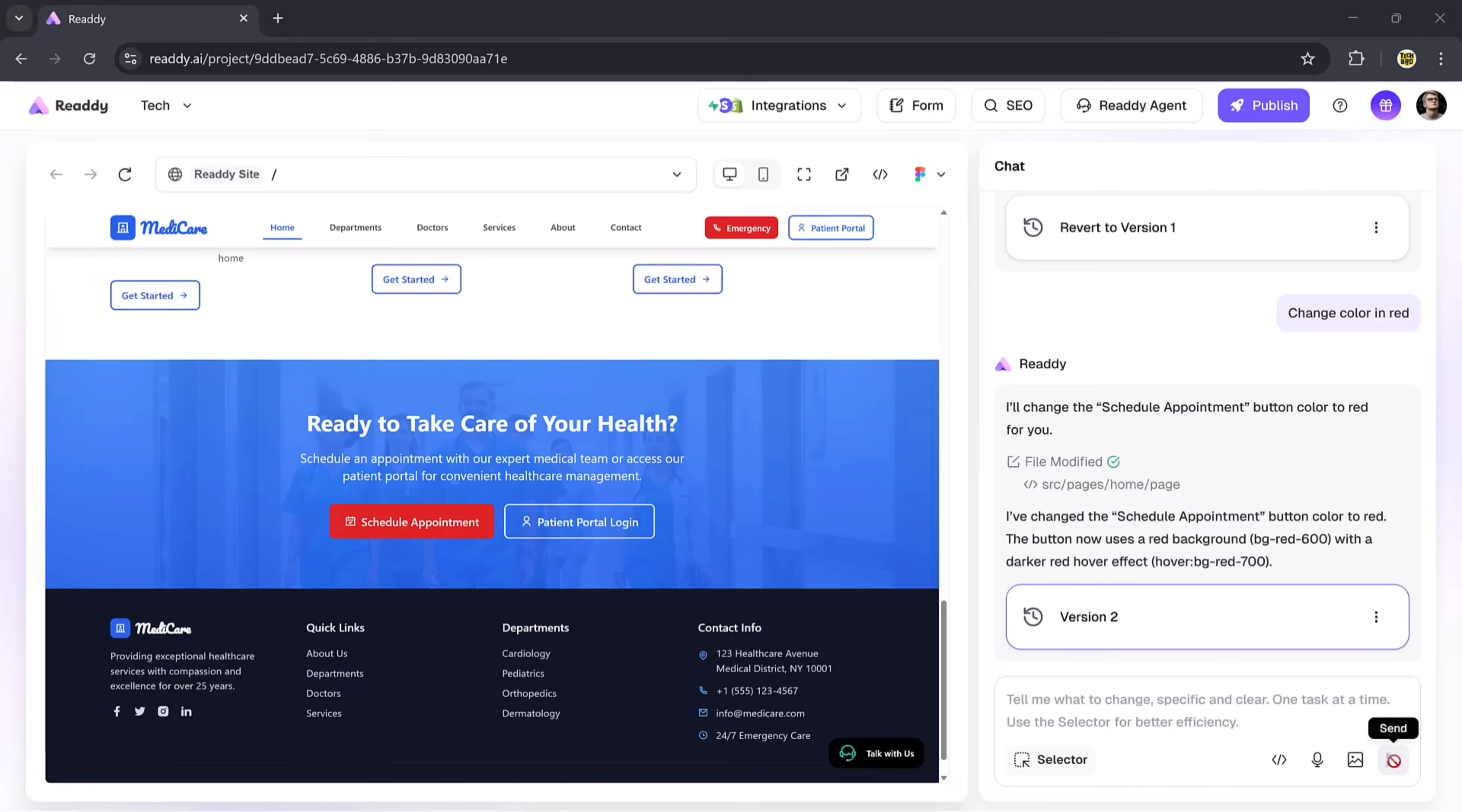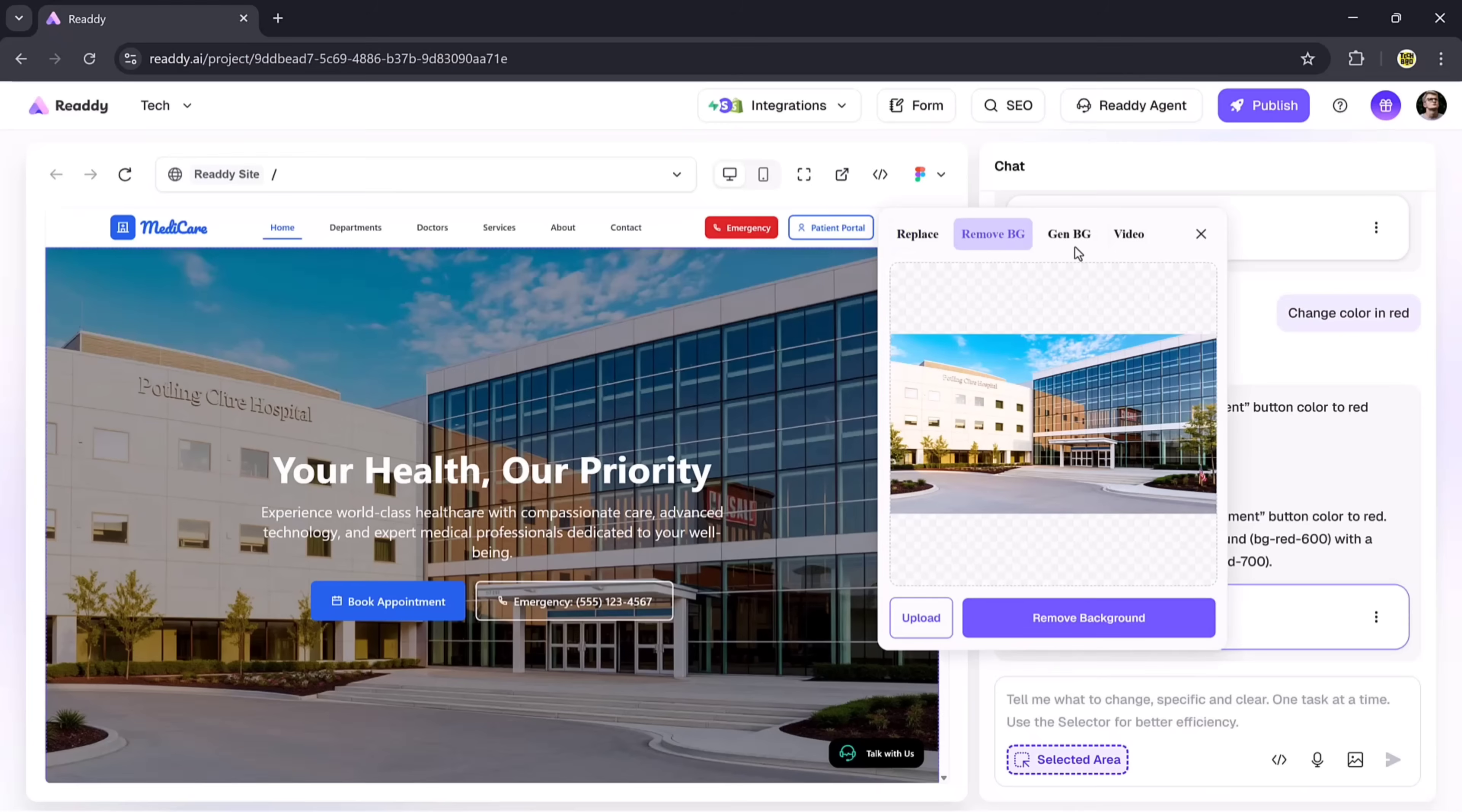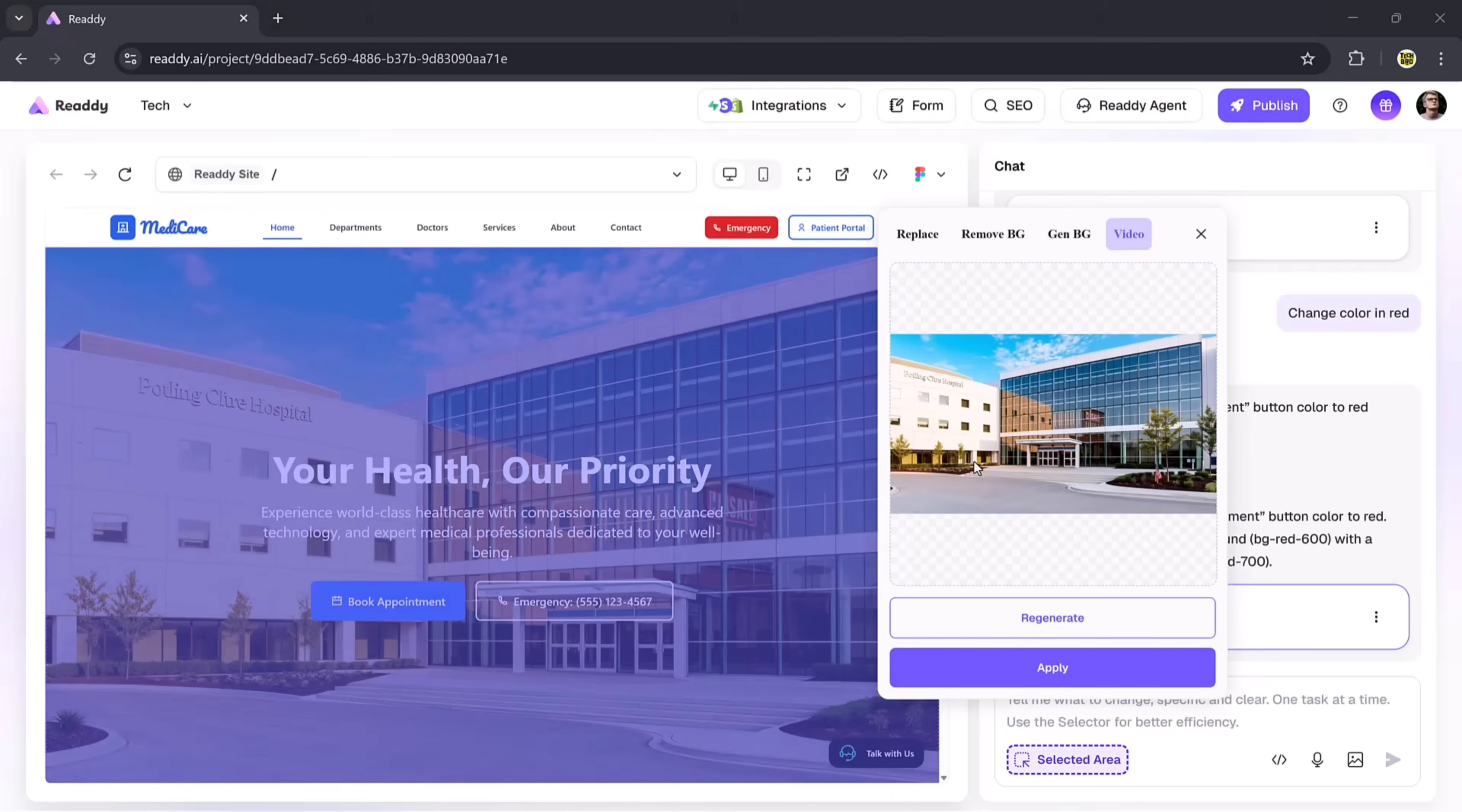You can also work with images. Select an image and you'll get multiple options: replace the image, remove the background, generate a new background, or even convert the image into a video. For example, if you want to add it to the hero section, just click on the generate video button, and within minutes, it transforms the image into a professional video.